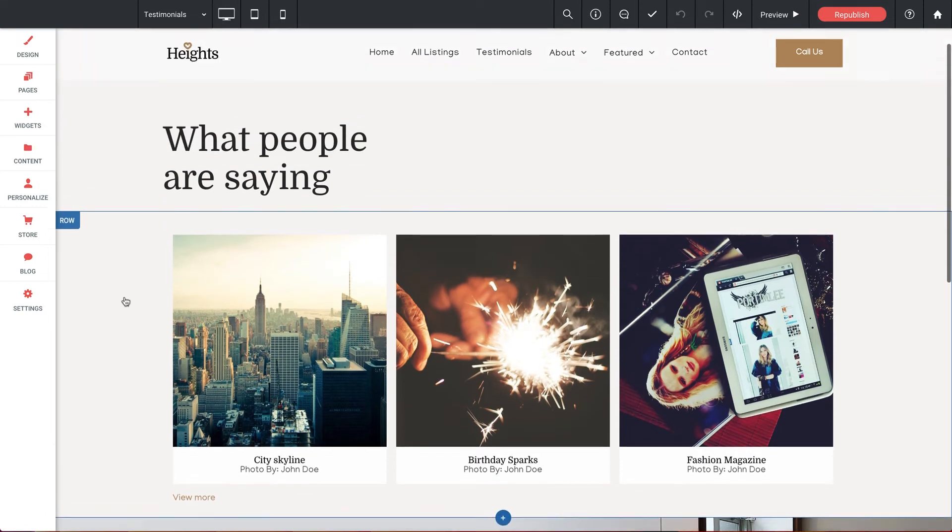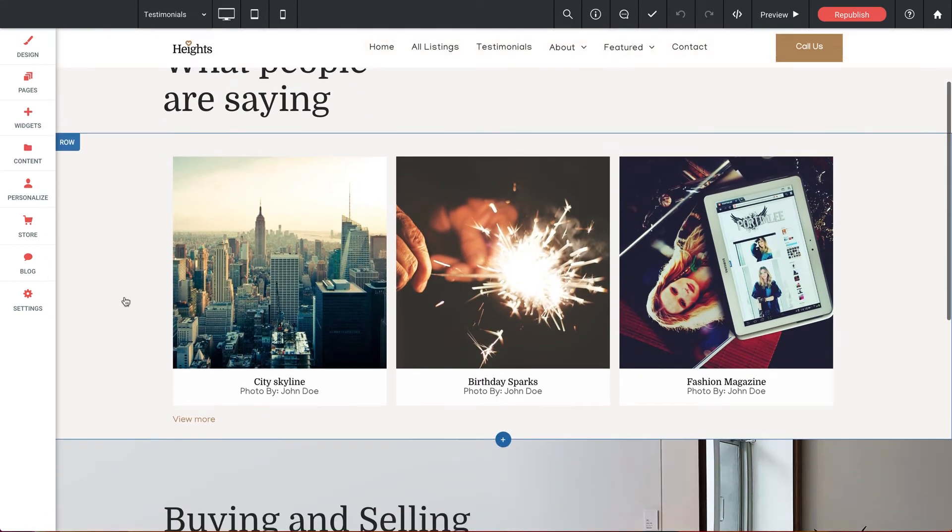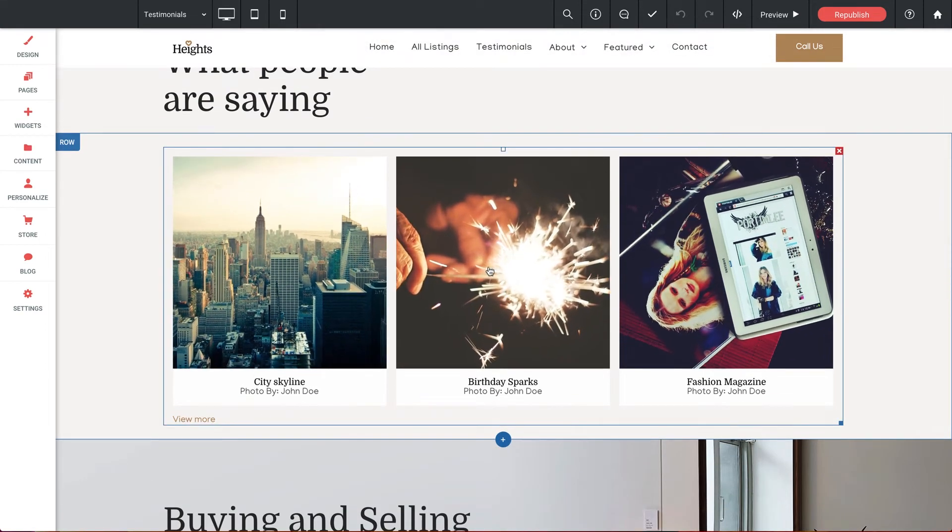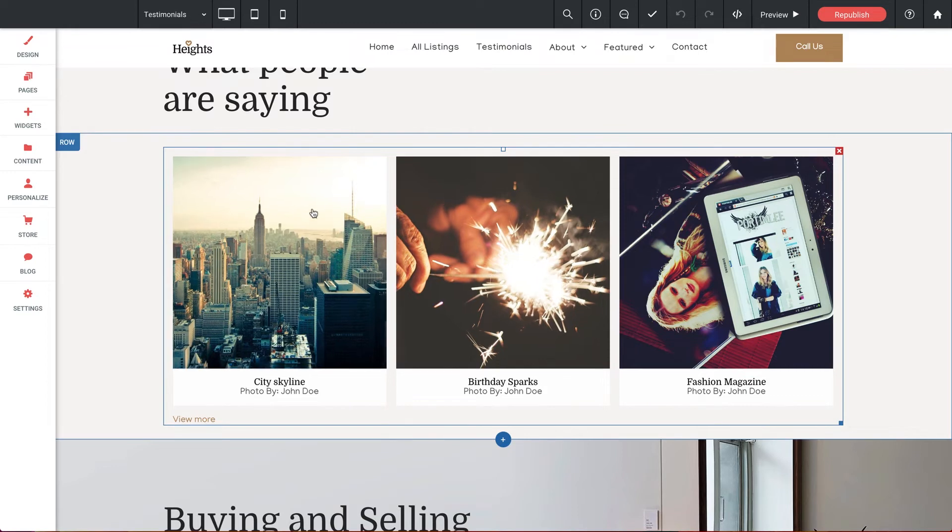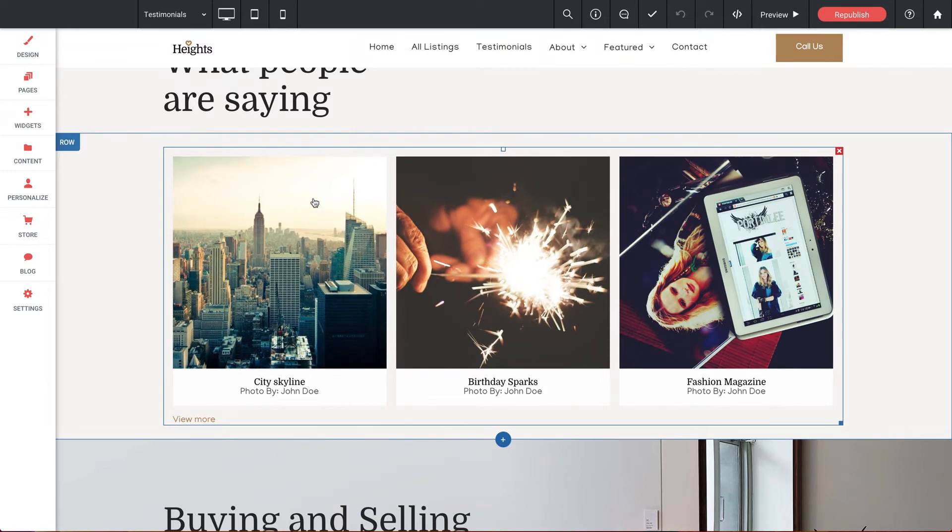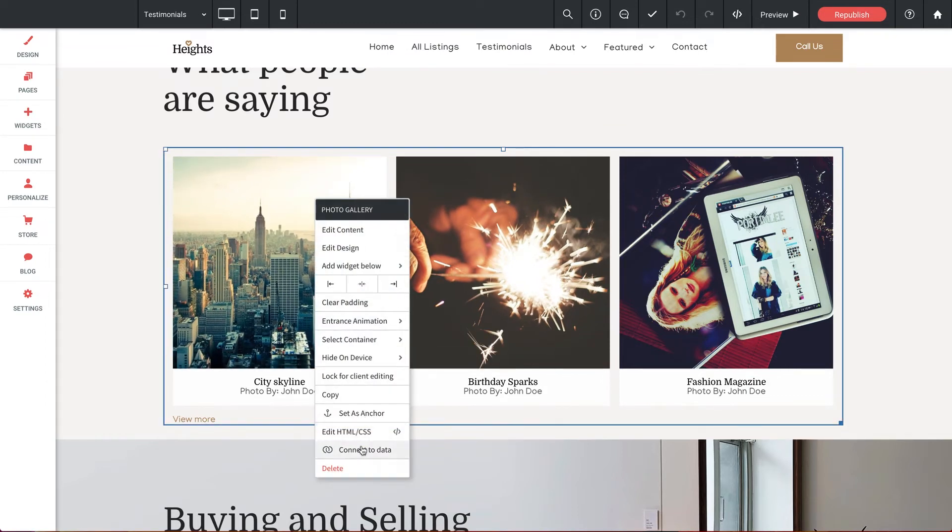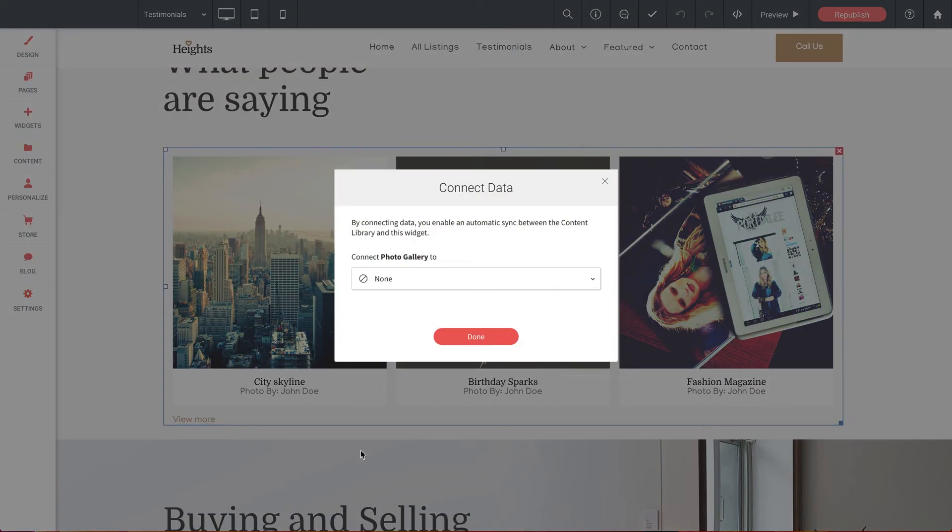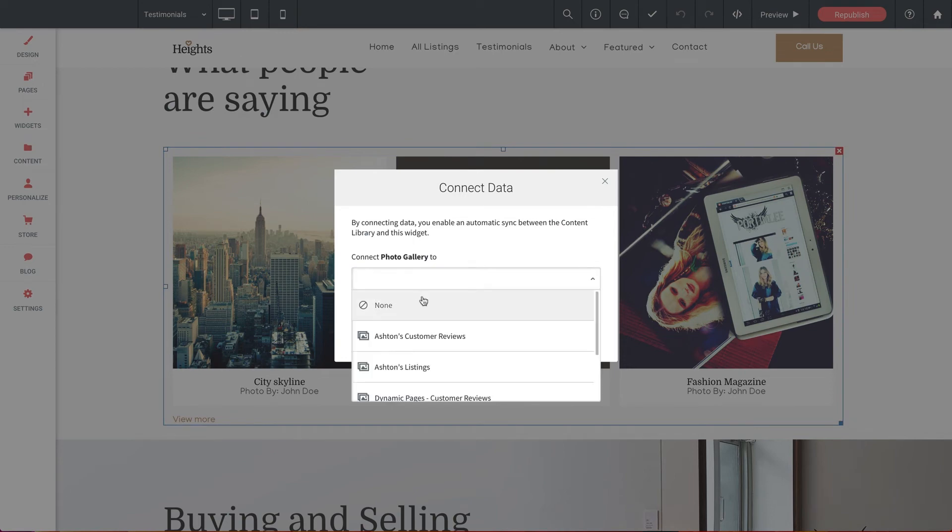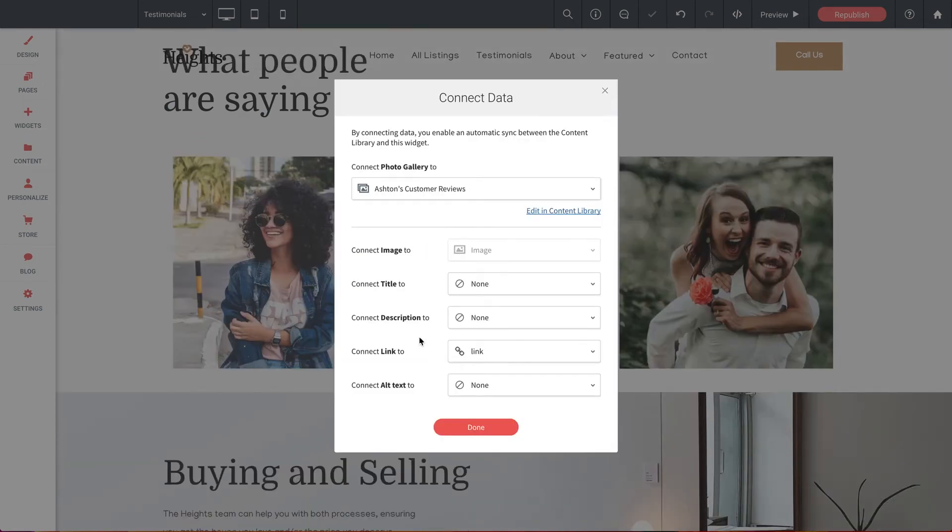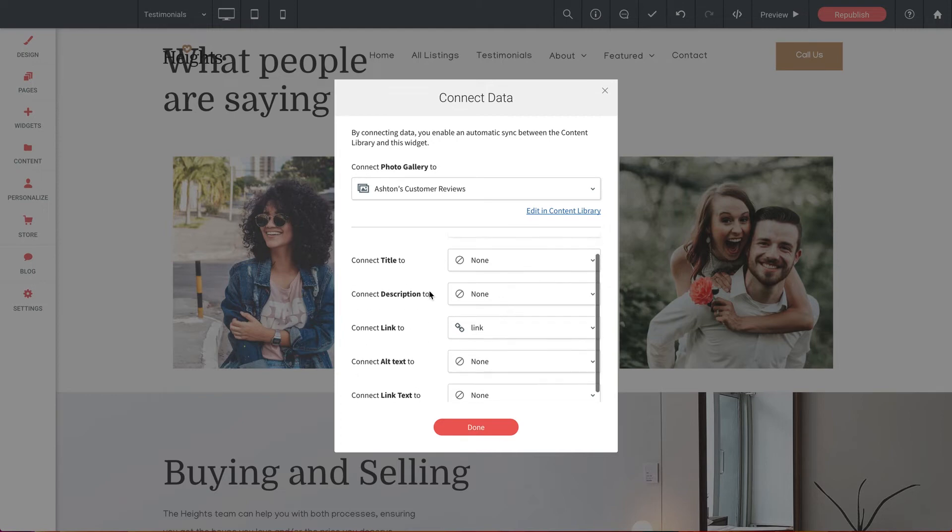So now back on our testimonials page, the last step here is to link this collection to our gallery widget. So let's right click on it. And select connect to data. And let's select Ashton's customer reviews. Perfect.